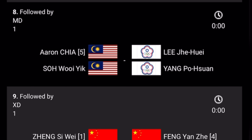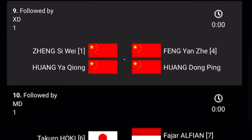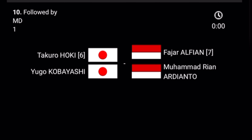The eighth match of Court 1 is Men's Doubles between Aaron Chia and Soh Wooi Yik versus Taiwan's Lee and Yang. Match number nine in Court 1 is Mixed Doubles between China versus China.